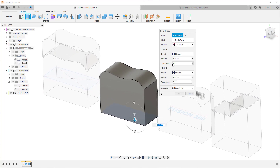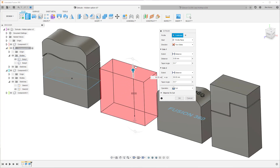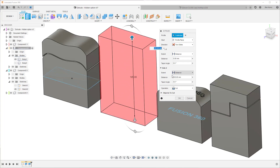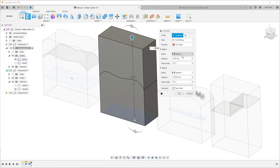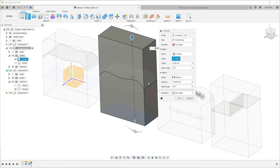From here I'm going to choose 'Two Sides'. Now at this point it can be a little bit confusing, so pay attention. Side one is at the bottom and side two is at the top. If I drag this one, you can see that side one is basically the top area. I want a new body, not a cut. And side two is basically the bottom part.